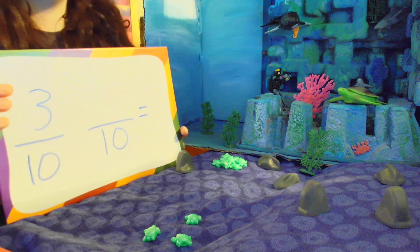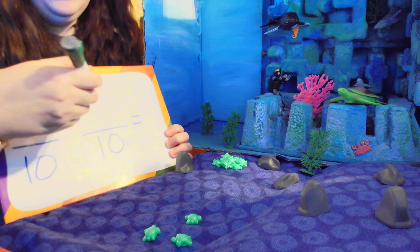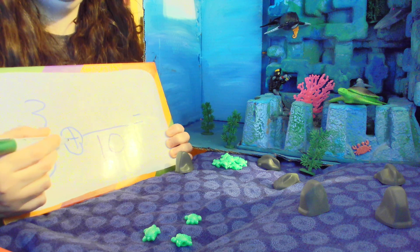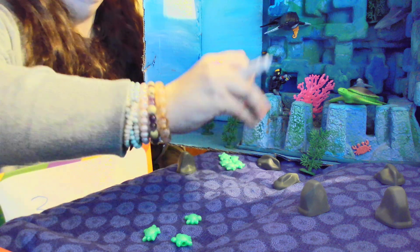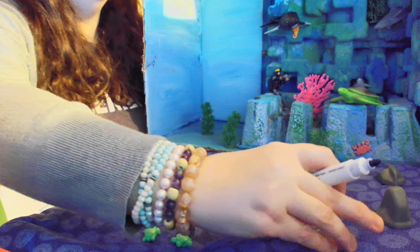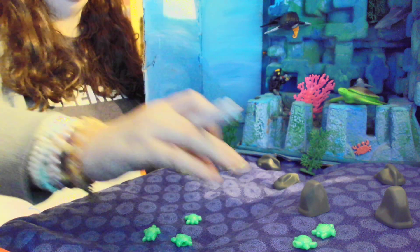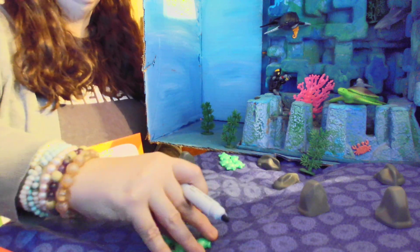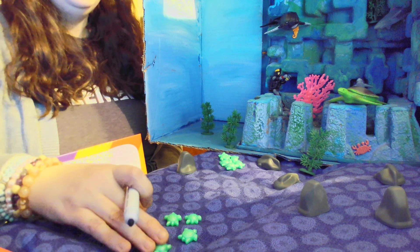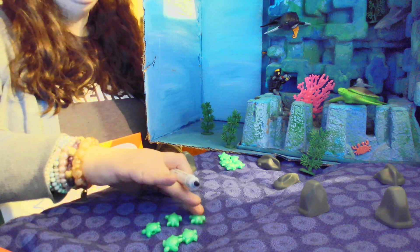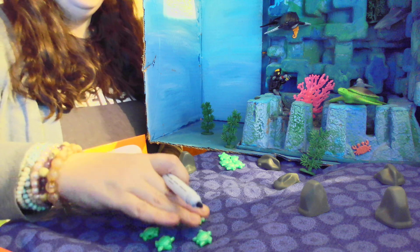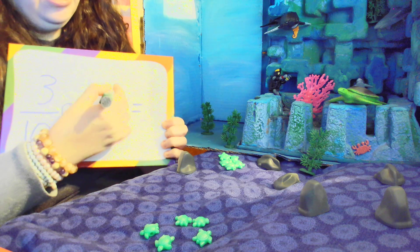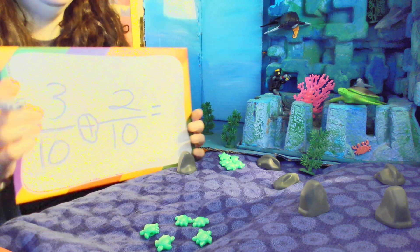Now, what should we do? Let's add to these turtles. We're going to circle our plus sign — we're going to add some turtles. What if there were two turtles up here playing, and they saw these turtles down here and wanted to join them? 'Hey friends, you want to play with us?' 'Yeah we do!' All right, all these turtles are playing now.